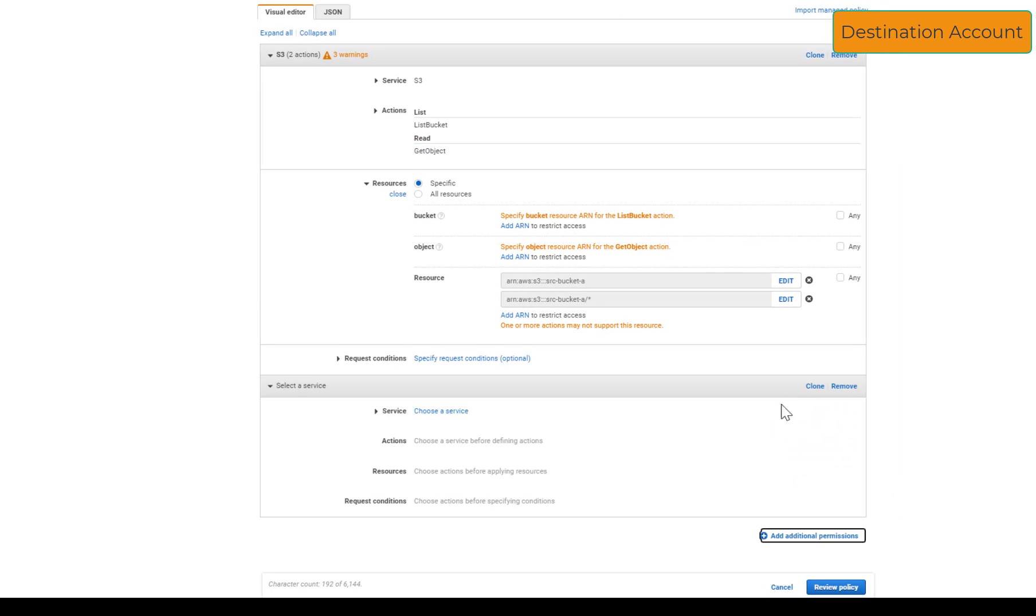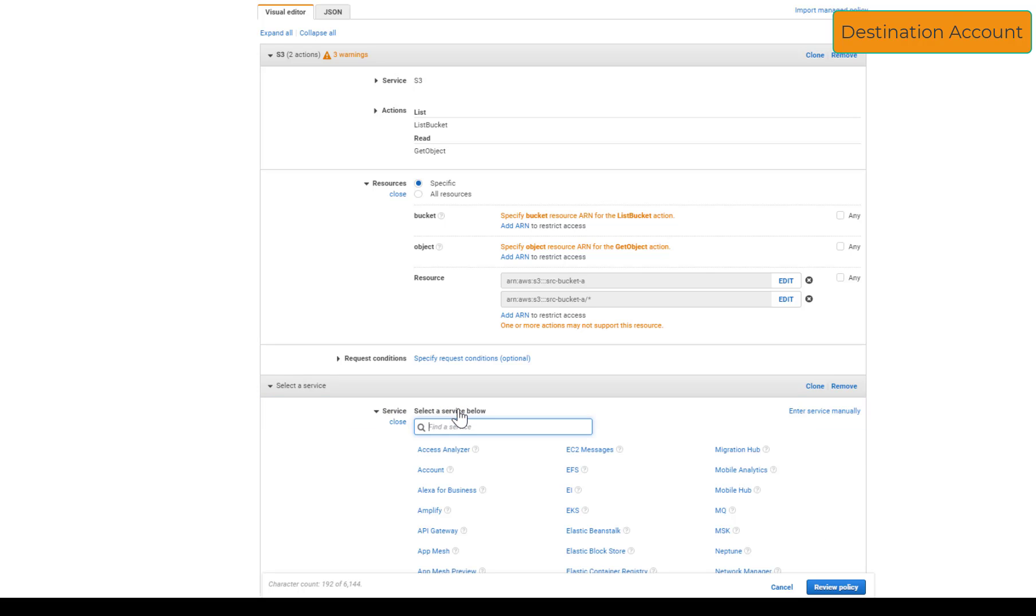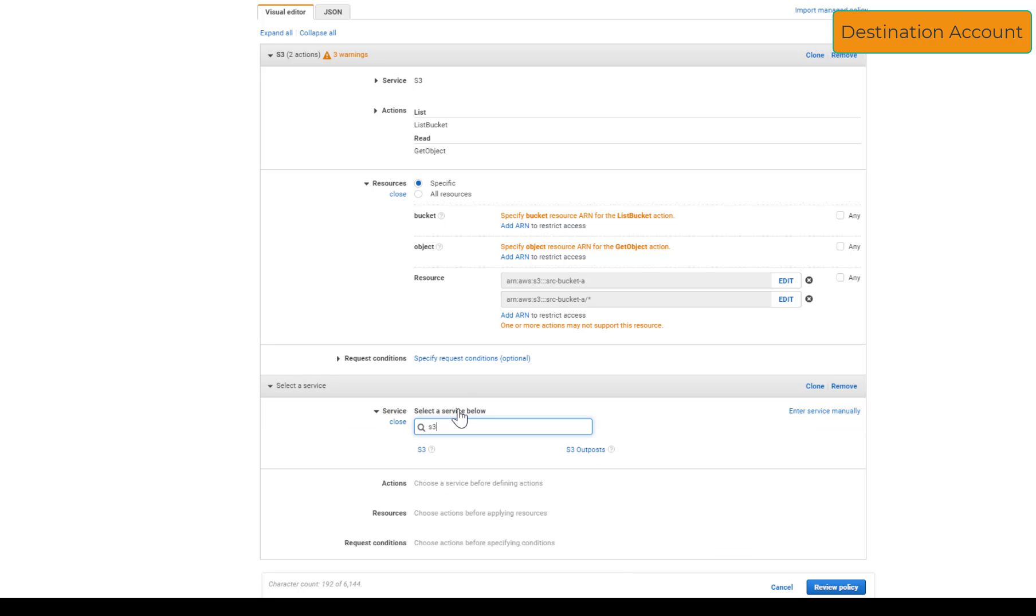Now let's specify the required actions for the destination bucket.